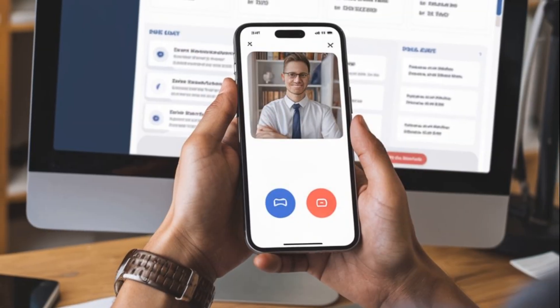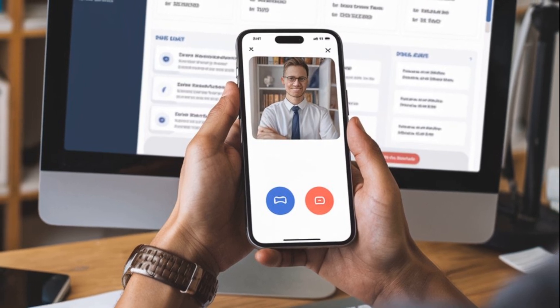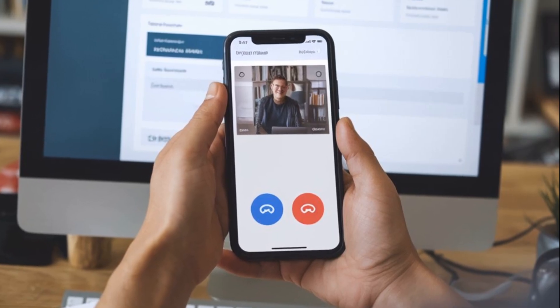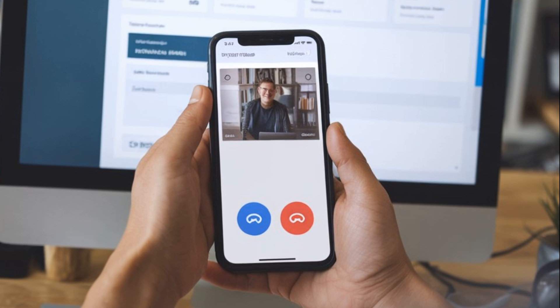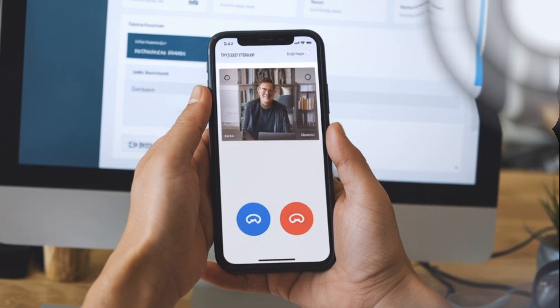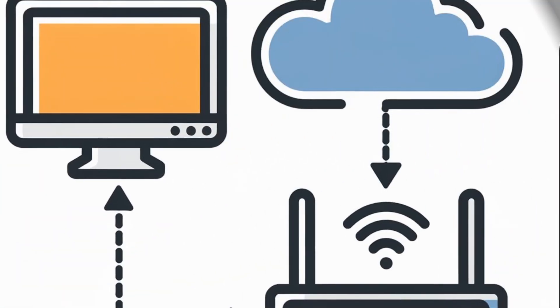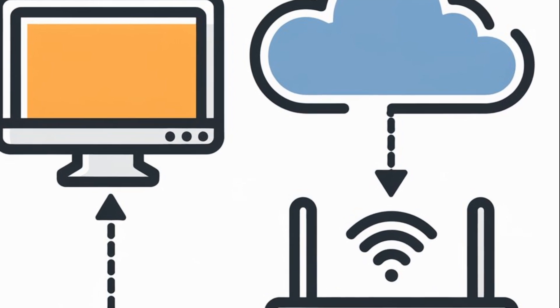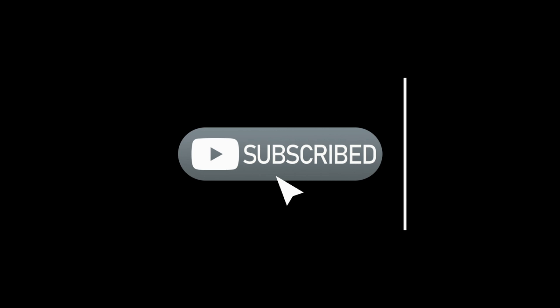If you're still facing issues, consider reaching out to your hosting provider. They can offer more specific advice or even adjust the settings on their end to help you out. Thanks for watching Truehost Academy. I hope this guide helps you fix that annoying IP address has changed error. Don't forget to like, subscribe, and hit the bell icon for more helpful videos. See you next time.